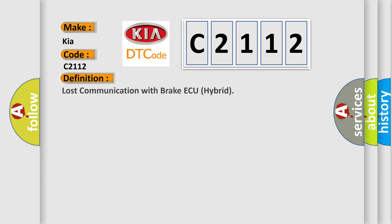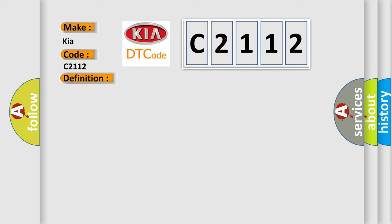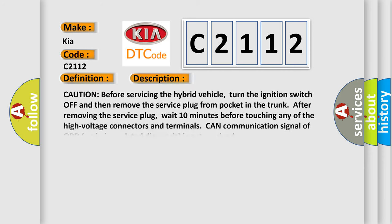The basic definition is Lost communication with brake AQ hybrid. And now this is a short description of this DTC code.